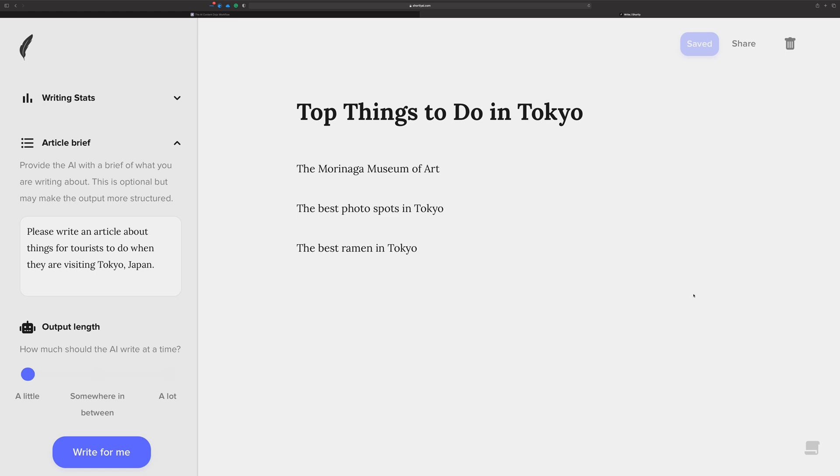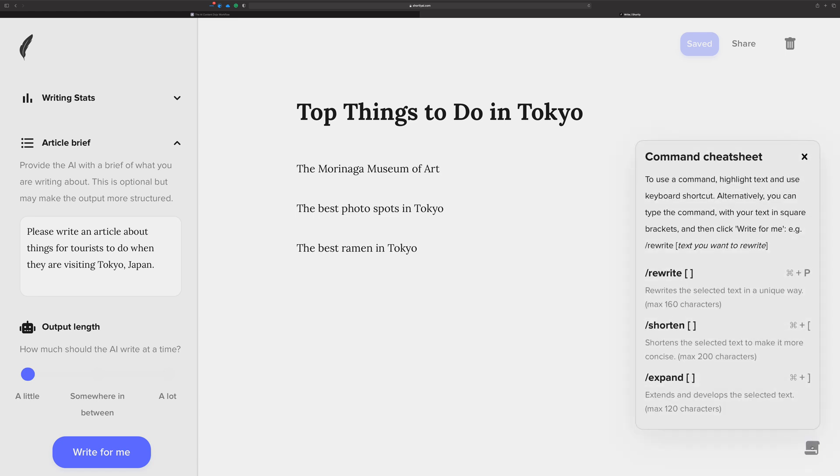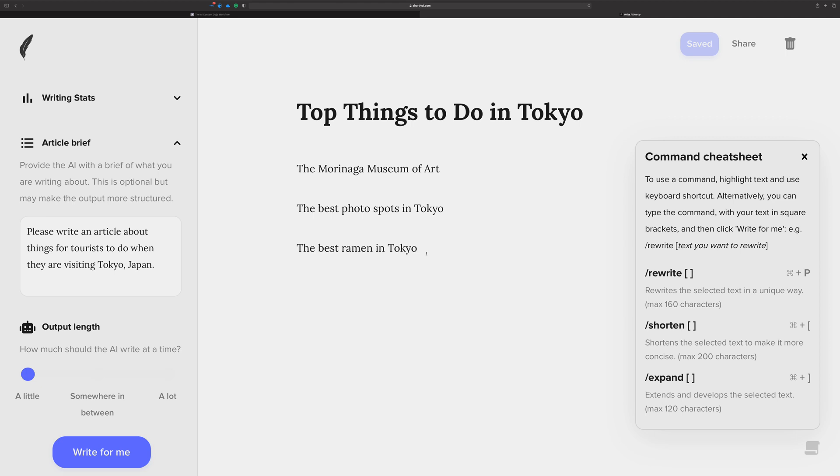First are the new commands that are in Shortly, released probably today, as of the time of recording anyway. And we call them slash commands. These slash commands are slash rewrite, shorten, and expand. And they do exactly what they say they do. The one that I use the most is expand, and I'll show that the most here. But if you're trying to kind of reword your stuff, rewrite and shorten do a pretty decent job of that.